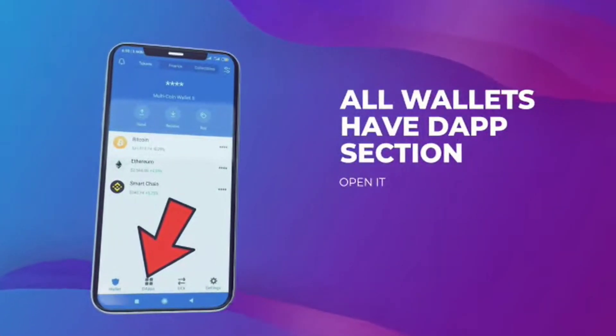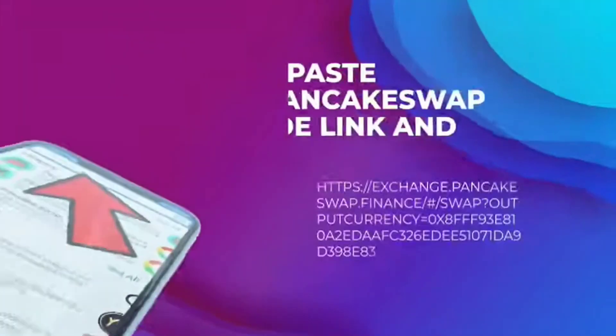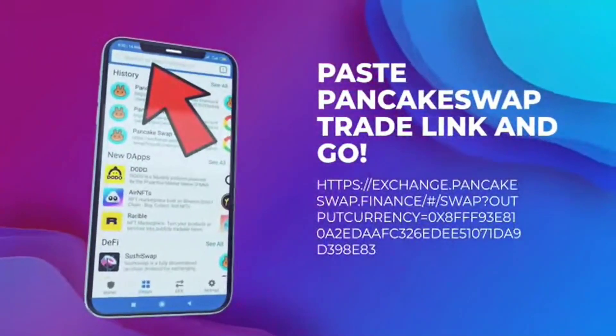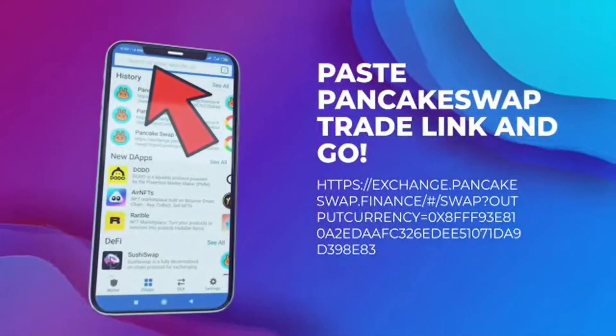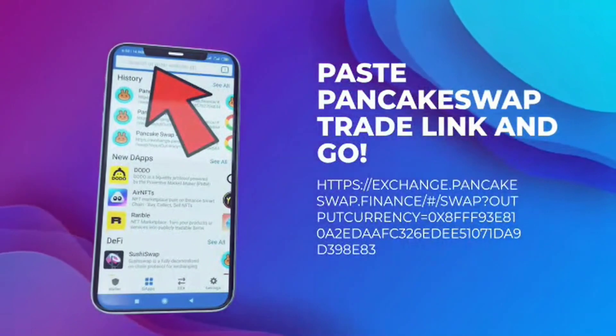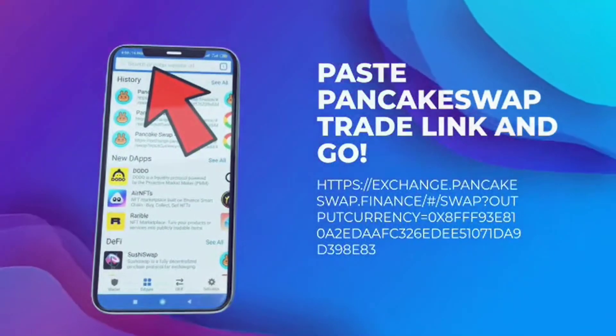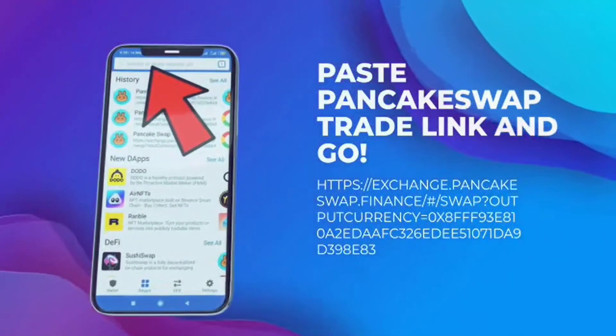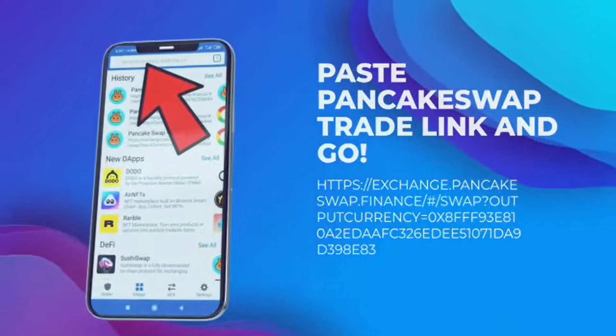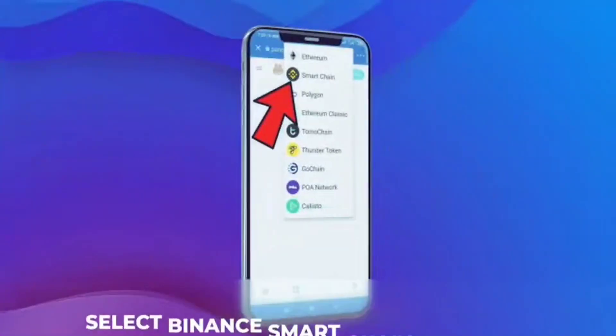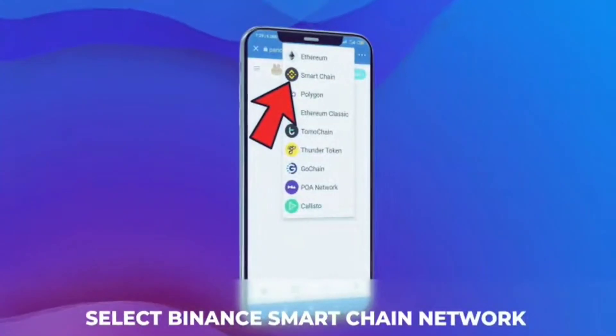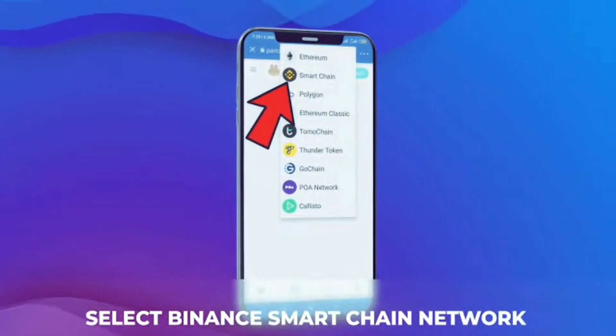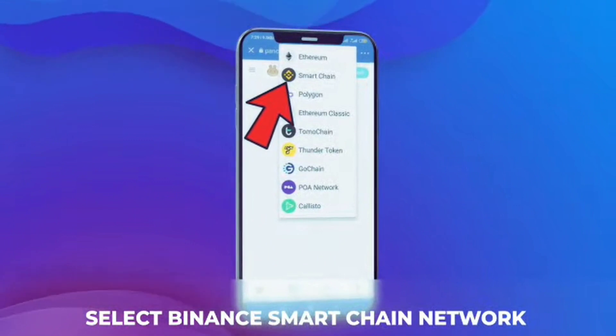You can use Trust Wallet, Token Pocket, MetaMask, whatever you prefer. This is how it looks on Trust Wallet. Of course you need to use Smart Chain.